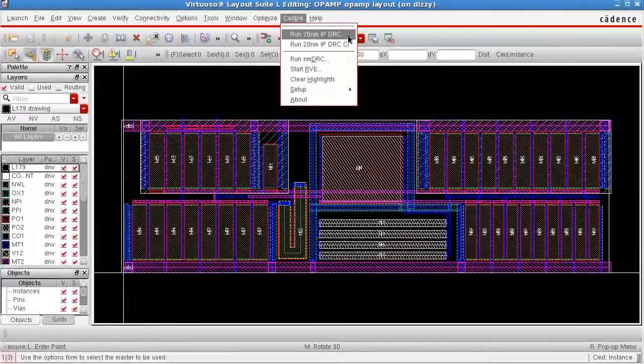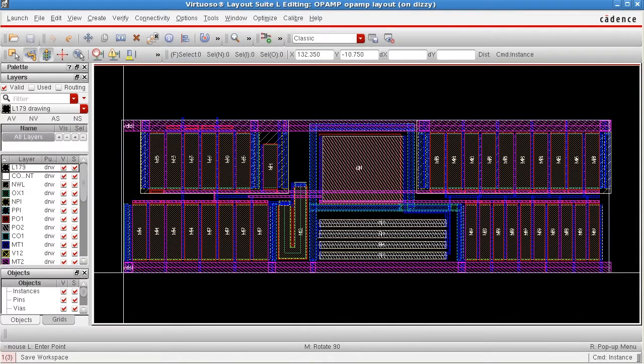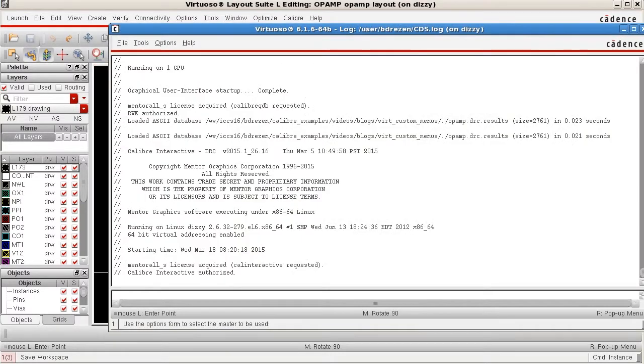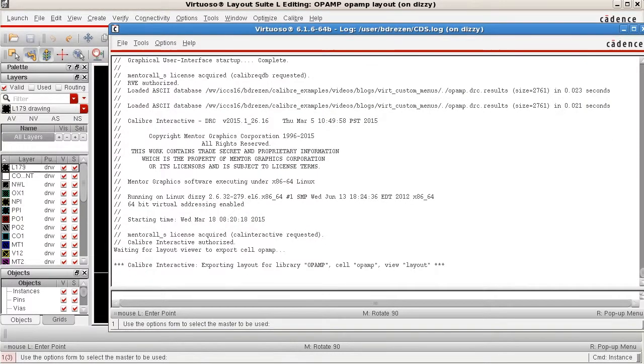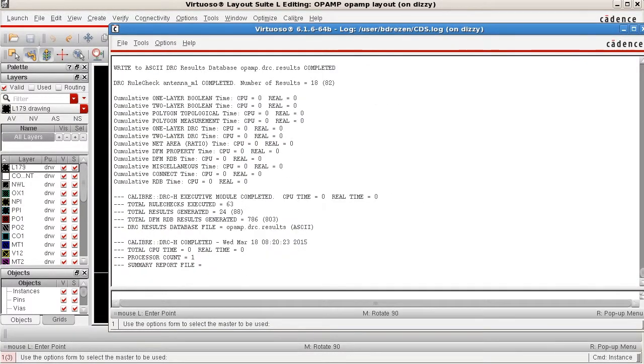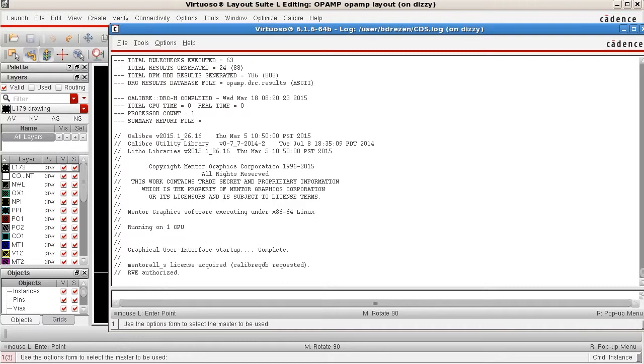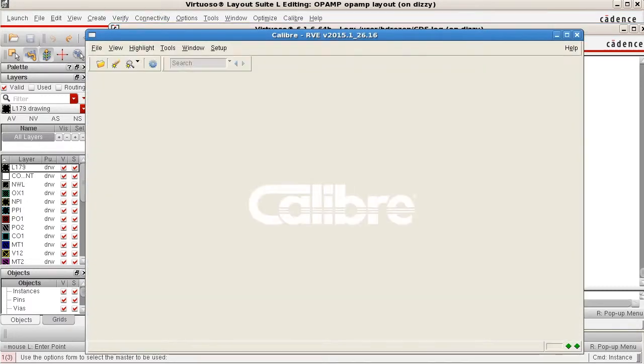I'll go ahead and select it to start the DRC run. In the CIW transcript window, we can see Calibre sending output to the transcript as it runs in batch mode.